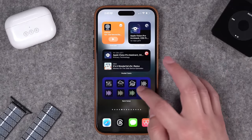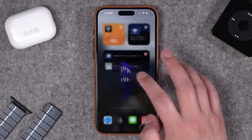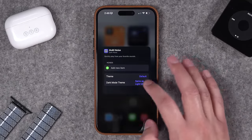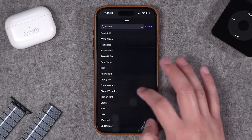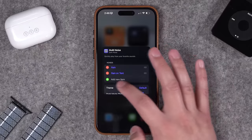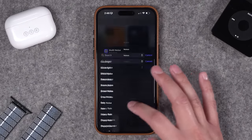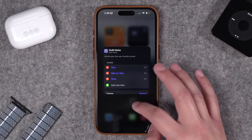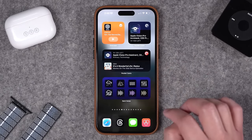Just a tip for most widgets: if you tap and hold on a widget, you can select Edit Widget, and there are probably a few options. Here in the Dark Noise widget, I can choose multiple sounds that I want to customize, and then these will appear right on the front page of the widget.